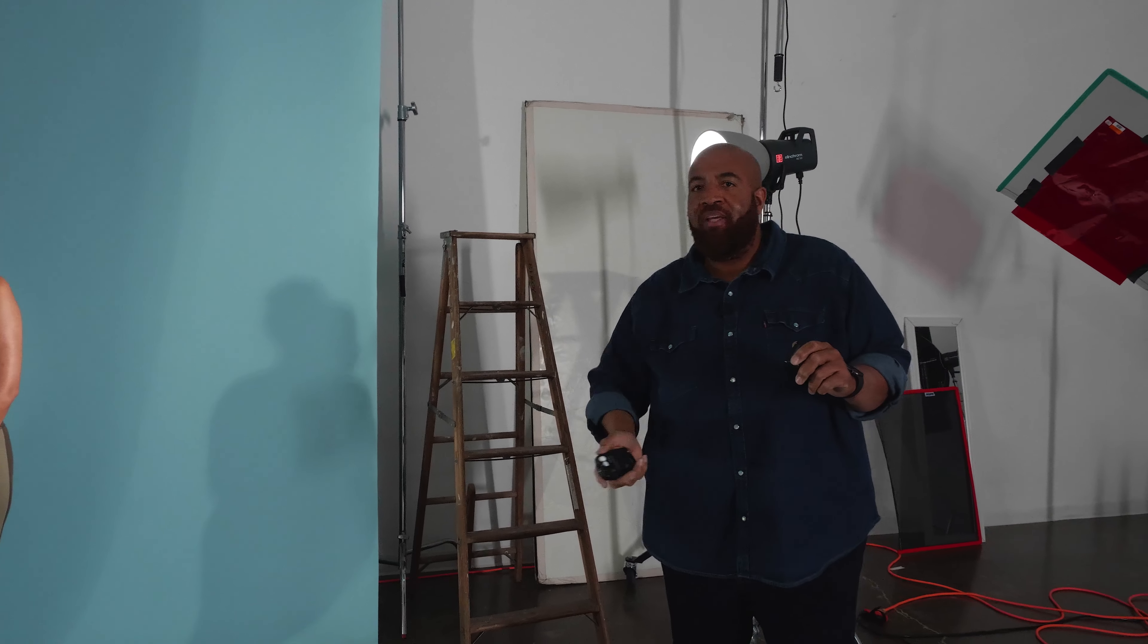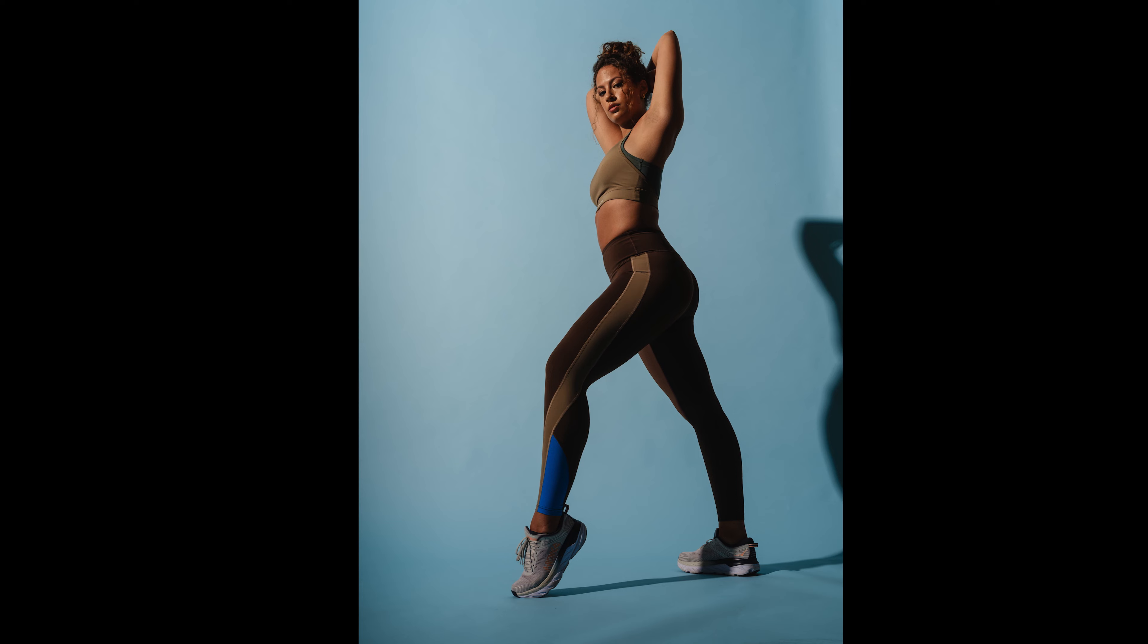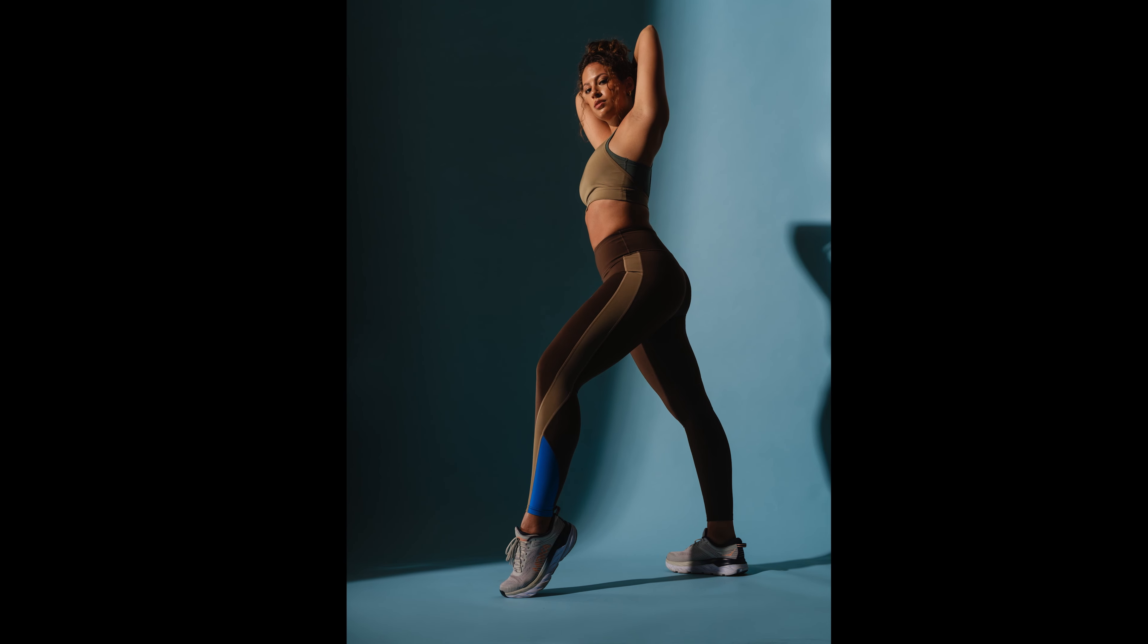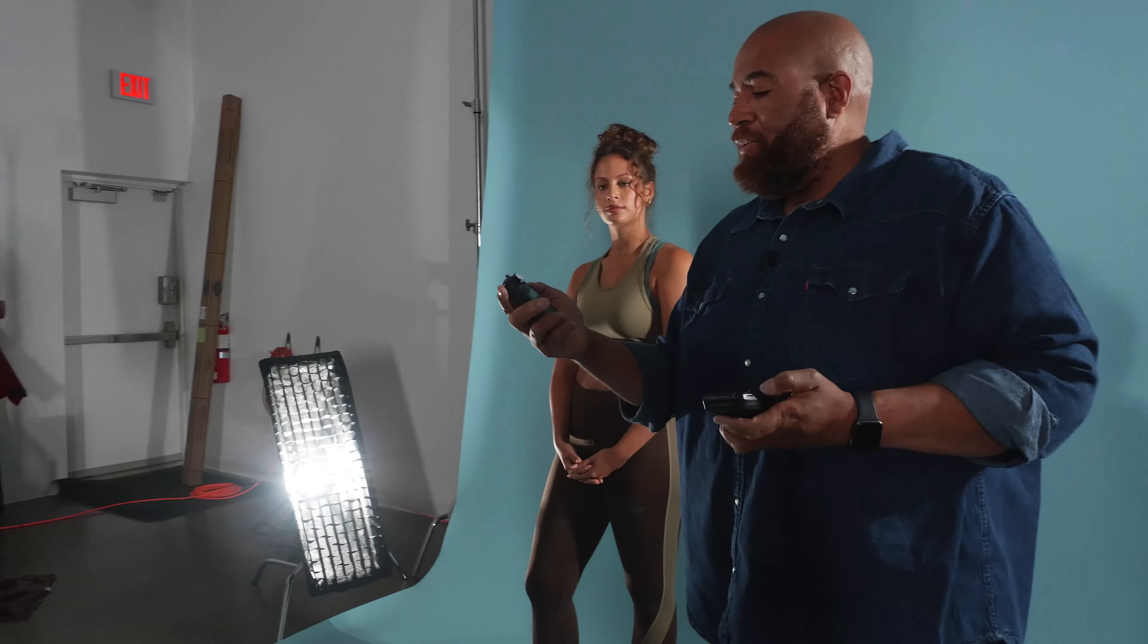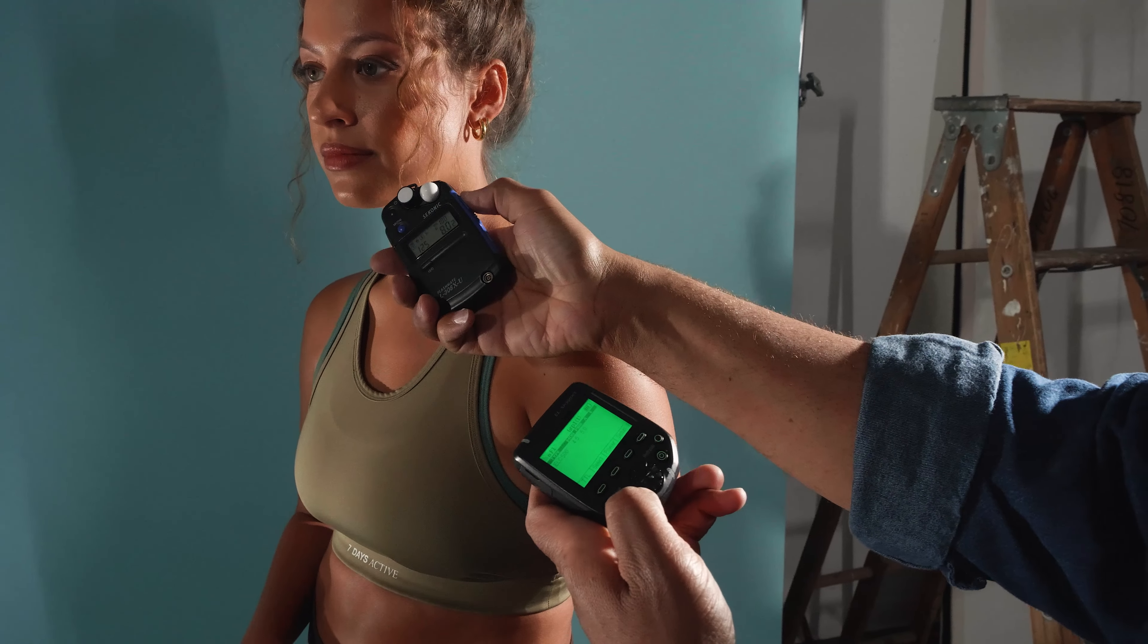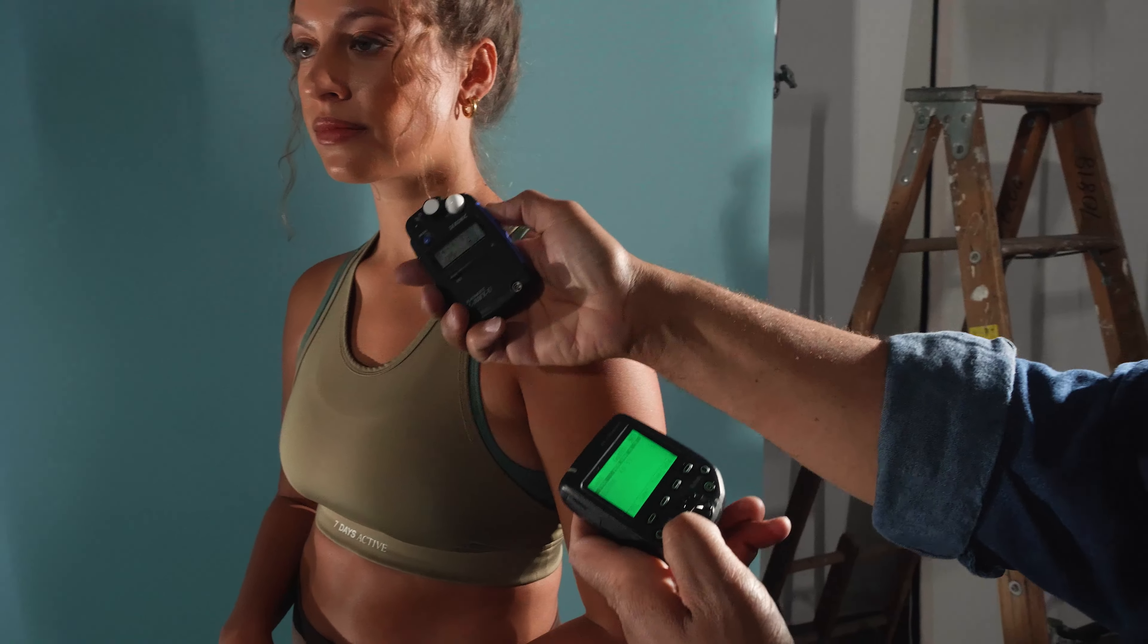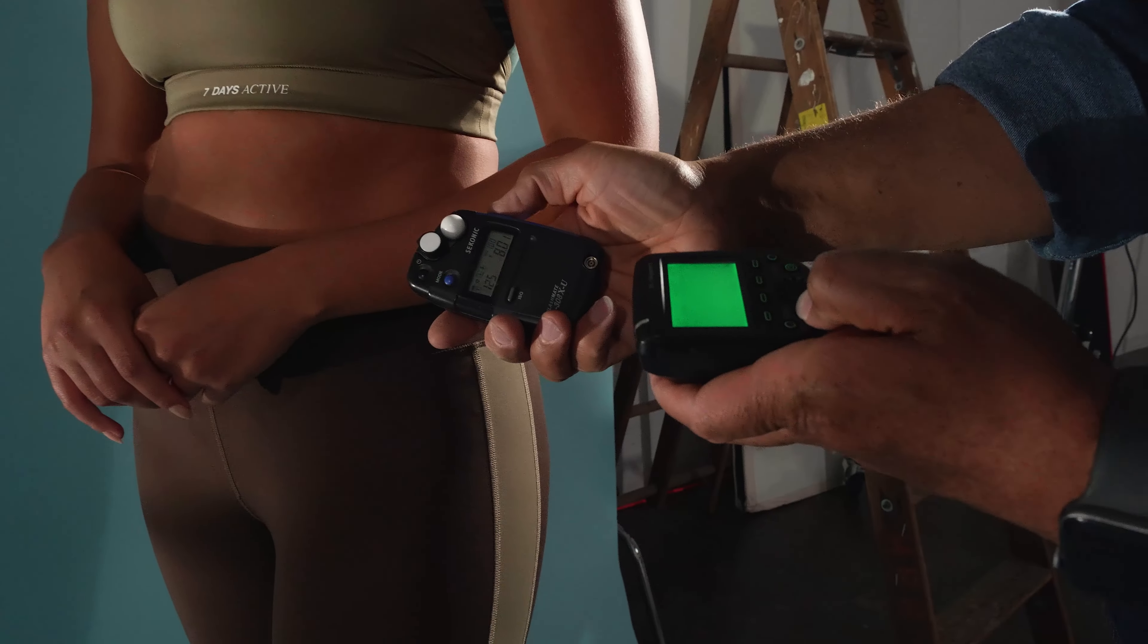Now in terms of metering this, I'm able to quickly dial these lights in just using this Sekonic 308X. In order to trigger it, I have it in cordless mode. Now anytime I press the measuring button and simply take a meter reading, it lets me know what that light is metering at.